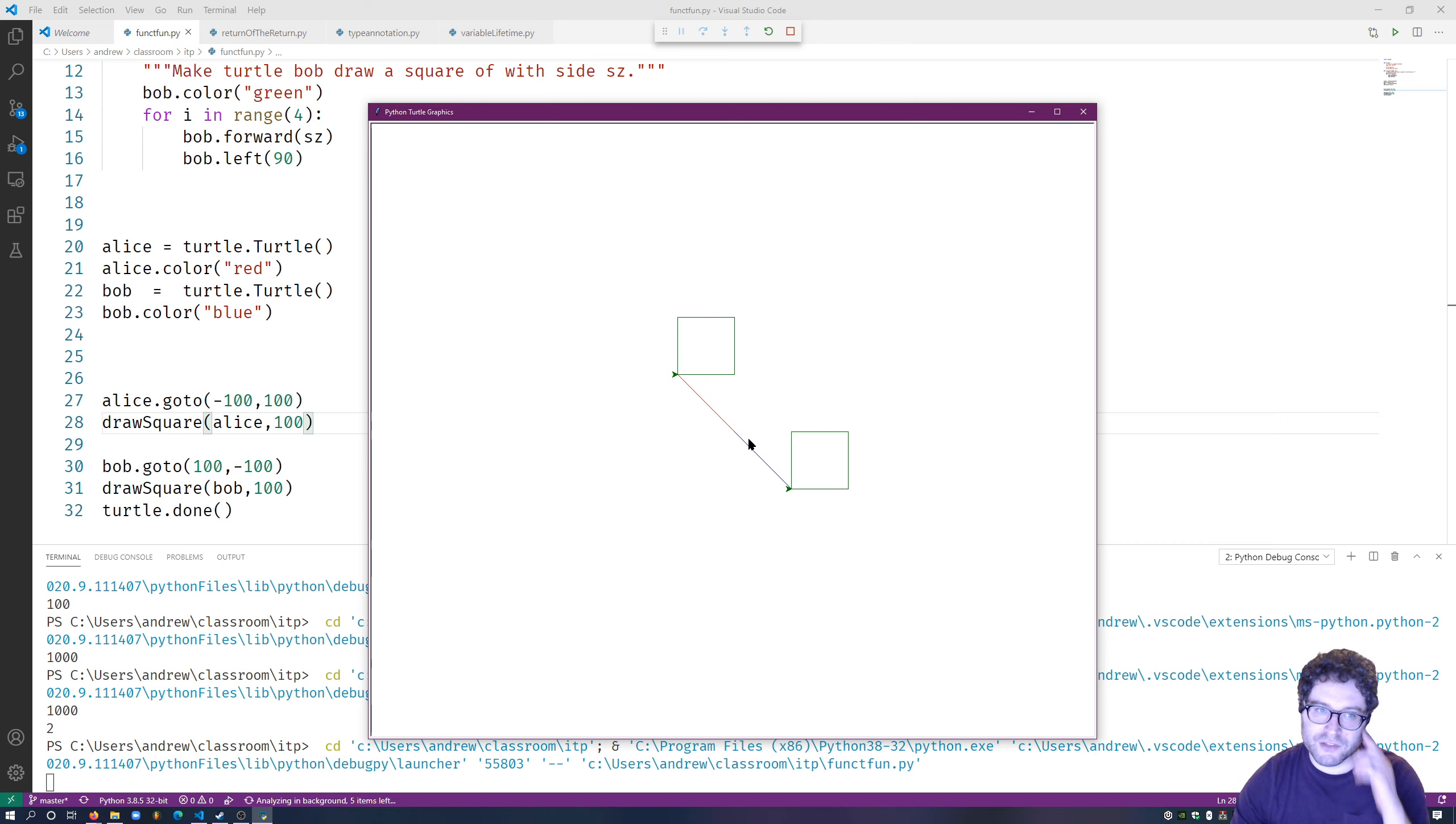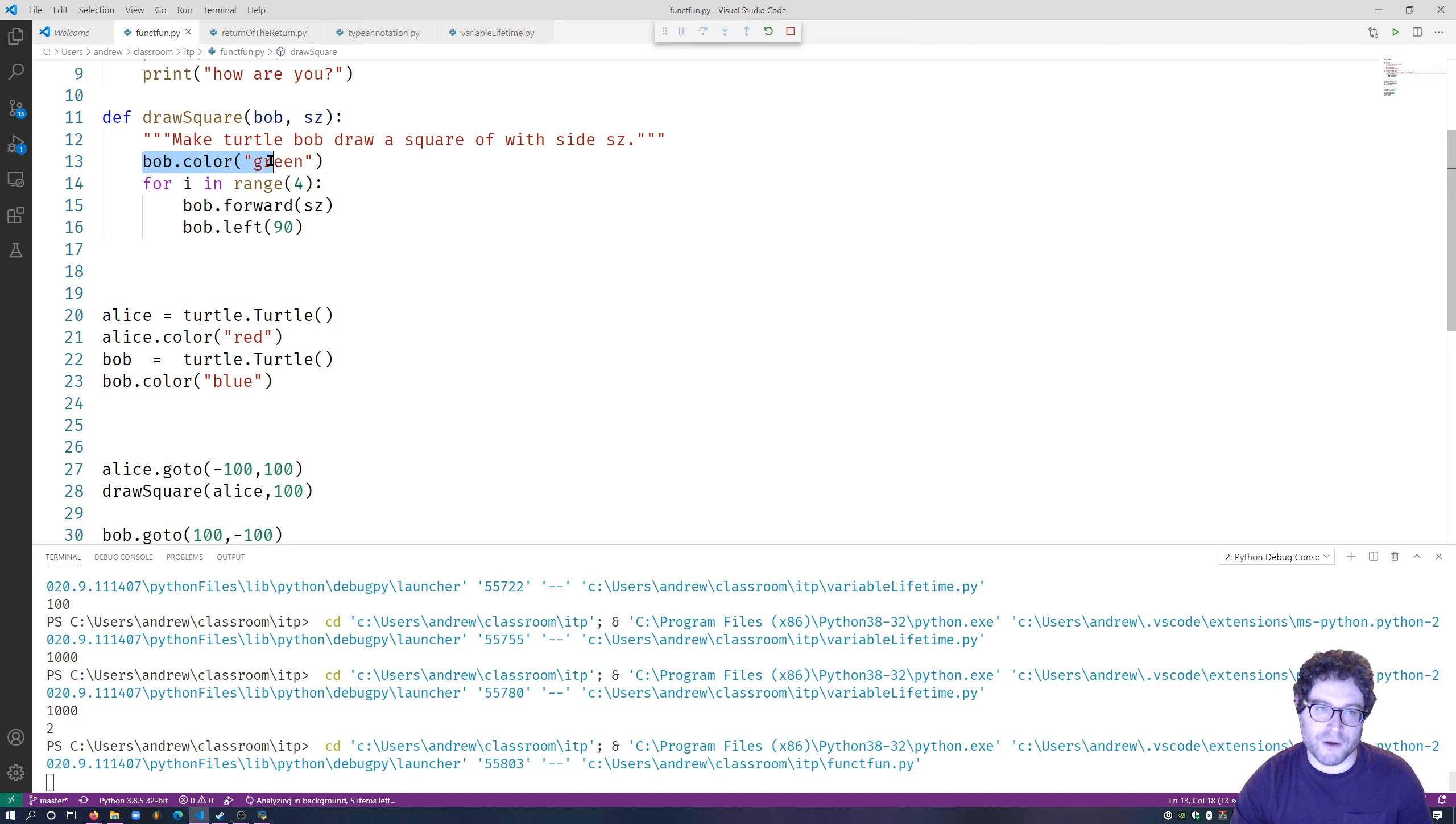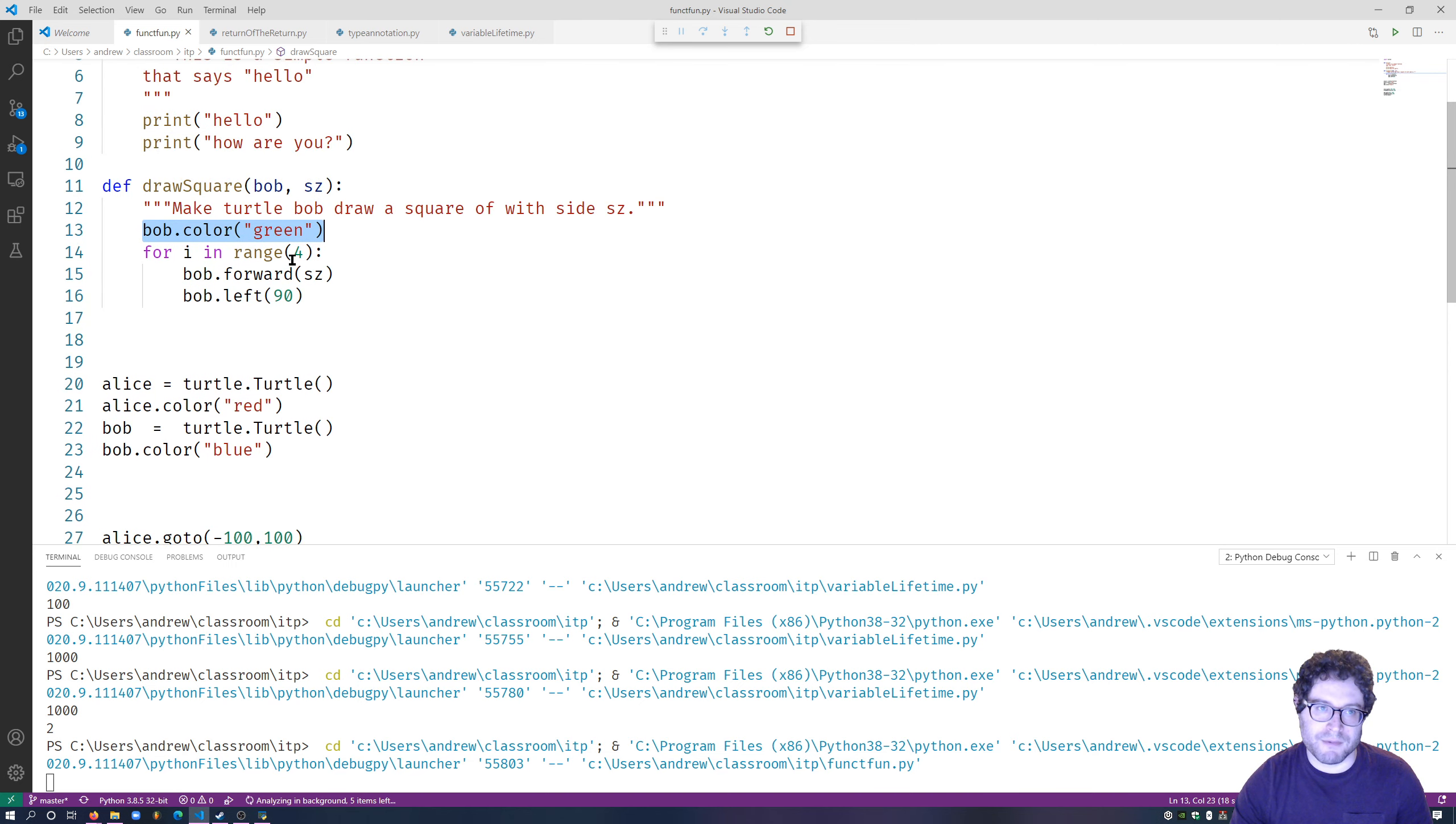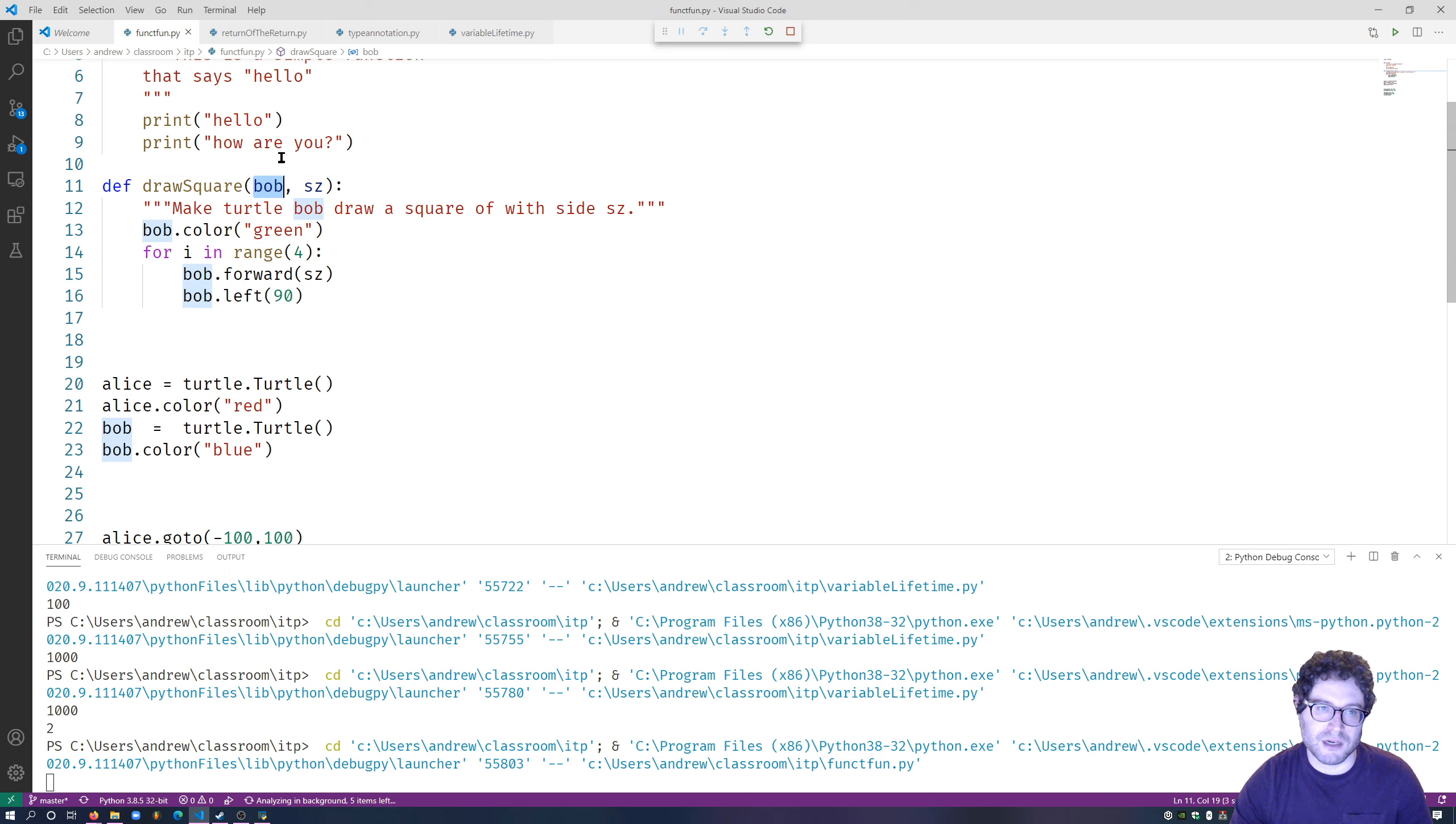Tell Alice to go here, and Bob to go here. And inside this function, we say Bob.color is equal to green. And we say when you come in here, this is a variable that's created specifically for, that exists inside of here.